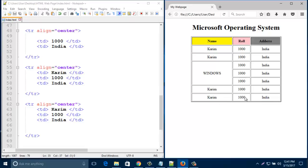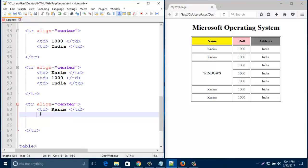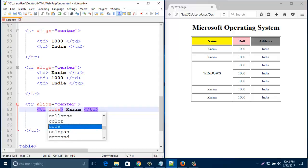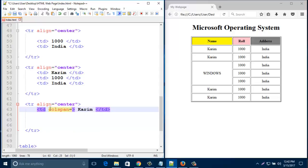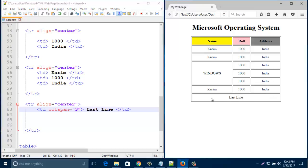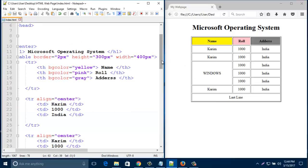Now I'd like to show you how to make three columns into a single row. To do that, just type colspan then type 3 — this table has 3 columns. I'll write here 'this is the last line'. Look, it's become one combined cell.